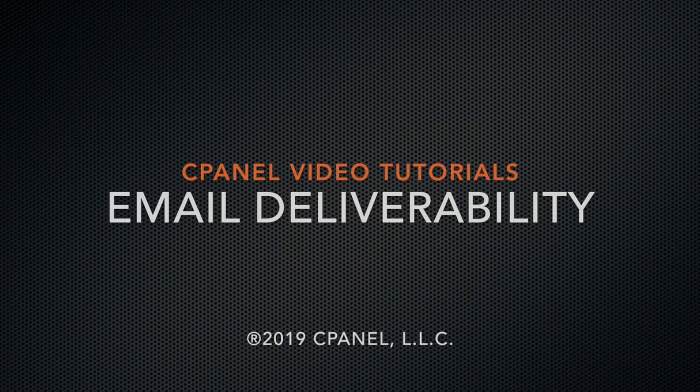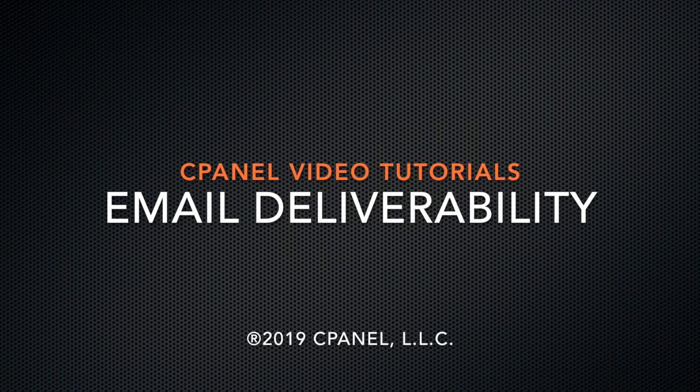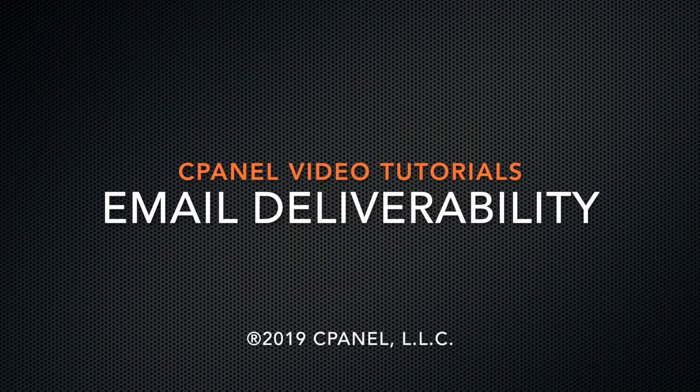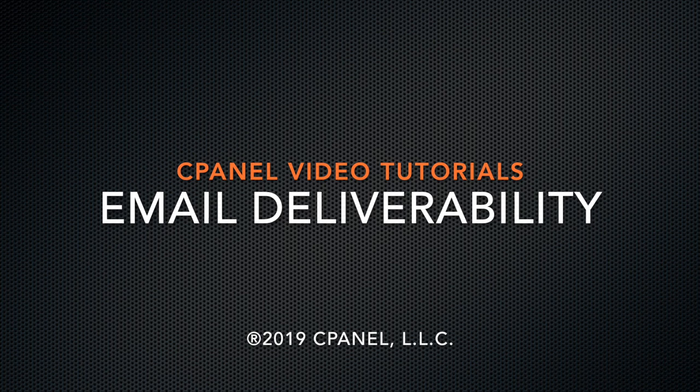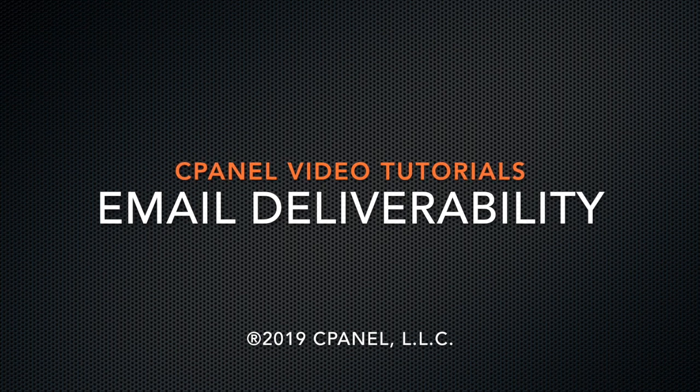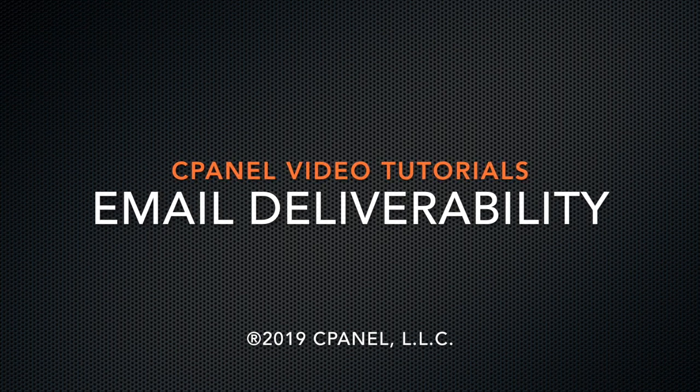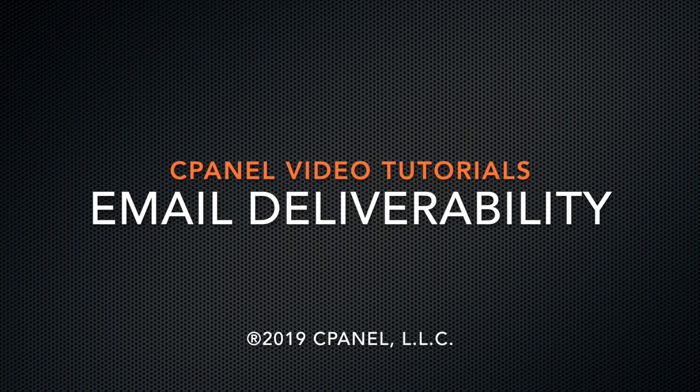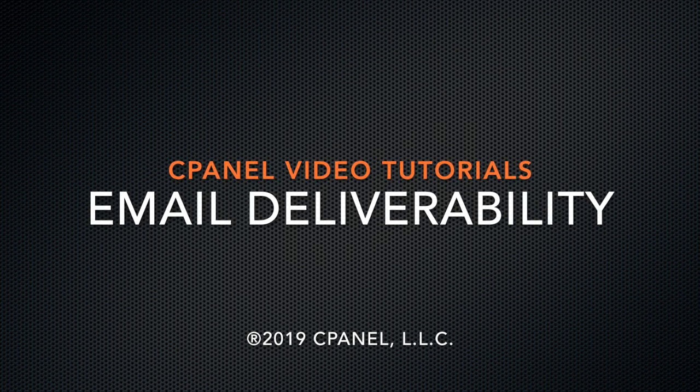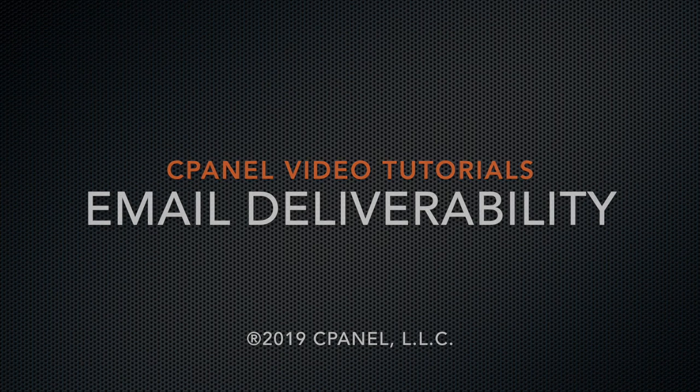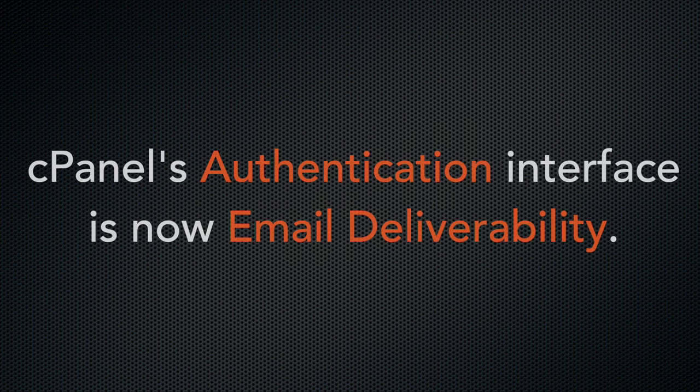Hello there, this is Ashley, a technical writer with the documentation team at cPanel, the hosting platform of choice. I'm going to show you how to use our email deliverability interface. This was previously our authentication interface, but we've renamed this to more clearly describe its purpose and functionality.